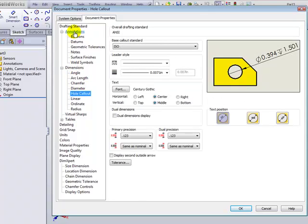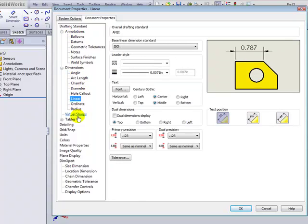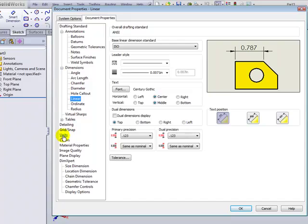Things like annotation, dimensions, units, etc.